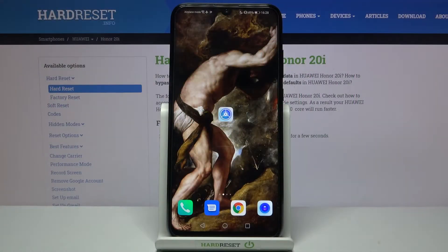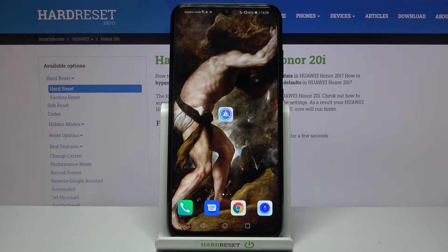Here I have Huawei Honor 20i and today I'm going to show you how to change keyboard language on this device.